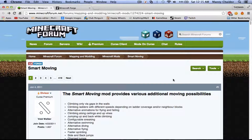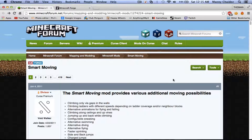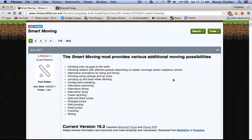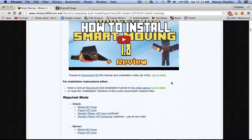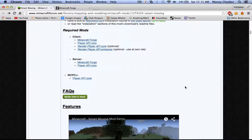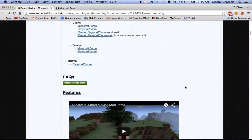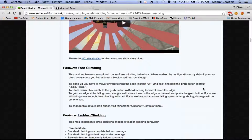Hello everyone, today I am going to be showing you how to install the Smart Movie Mod for Minecraft 1.8. I did a tutorial a while back on how to install it for 1.7.2, but that one's outdated — we're already on 1.8. So I'm going to go ahead and show you guys how to install the mod.